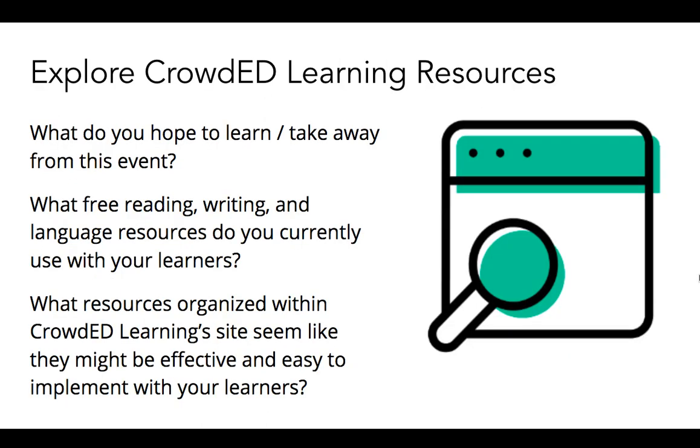So now let's take a quick look at what you're going to be exploring this week. Here are the questions that will be used to guide this week's discussion, which will focus on reading, writing, and language resources you currently use, what resources you discover from Crowded Learning's website seem promising, and why you feel these resources are or might be particularly effective and engaging to your learners. Let's take a moment to hop on the Crowded Learning website so that we can give you a quick overview of where you will find things.